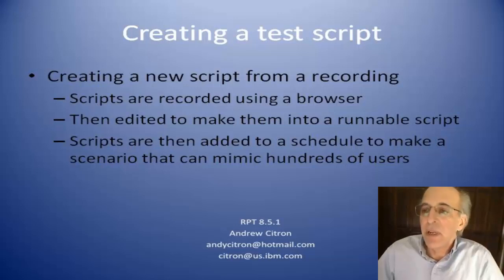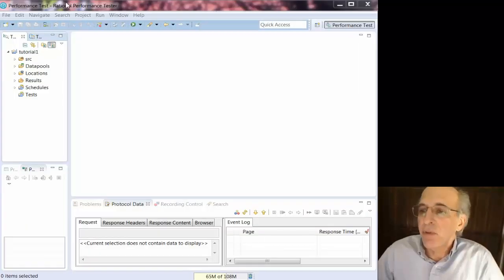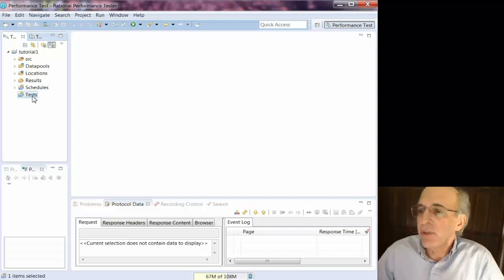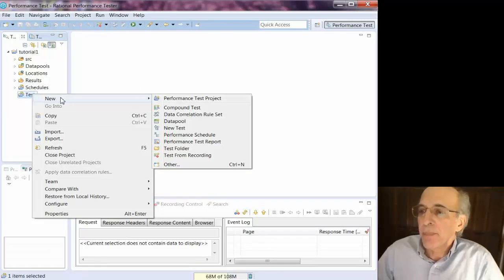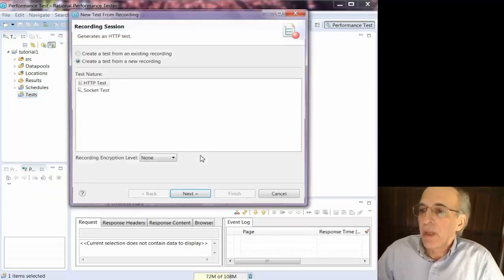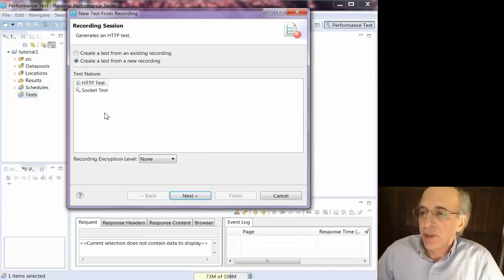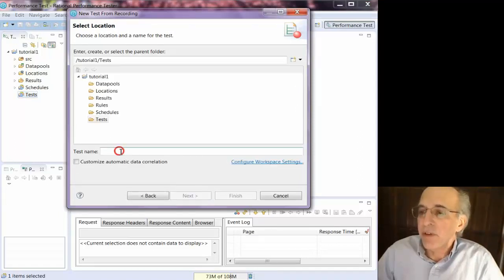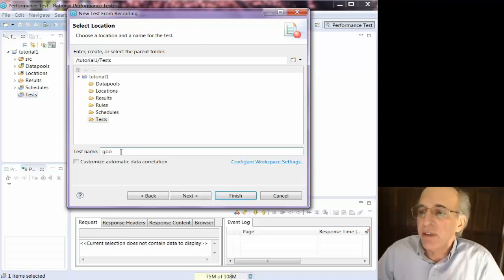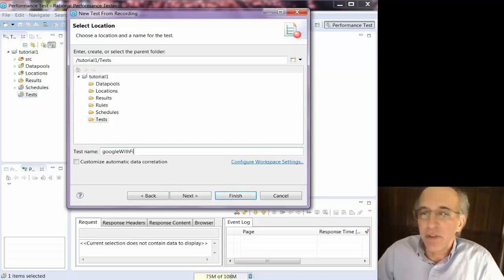So in the workspace I created before, I do new tests from recording, and it's an HTTP test because we're doing web pages, and I'm going to store it under test, and I'm going to name the test Google with Firefox.